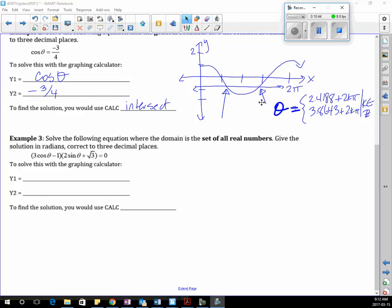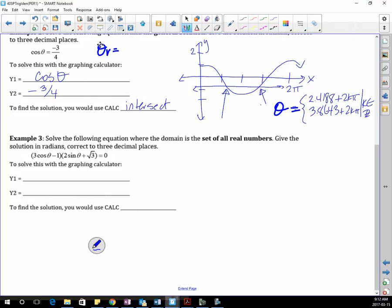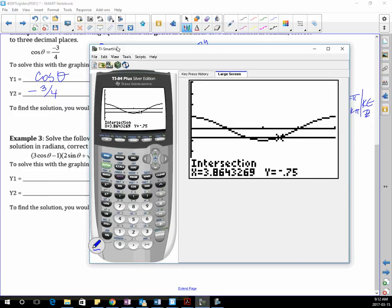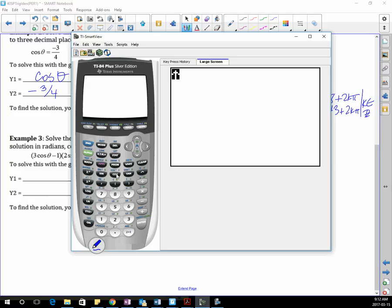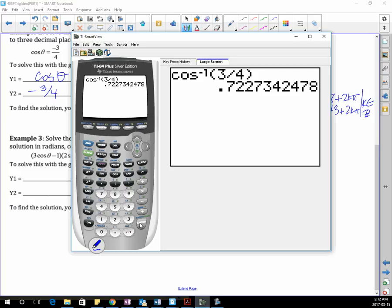If you don't have a graphing calculator, what you're going to do is go inverse cos of this to get your reference angle. When you take inverse cos to get the reference angle, remember the reference angle is always the positive trig ratio. So we're going to go to inverse cos of 3 divided by 4. That's my reference theta, and that is in the first quadrant. But cos is negative in which two quadrants? The second and third.